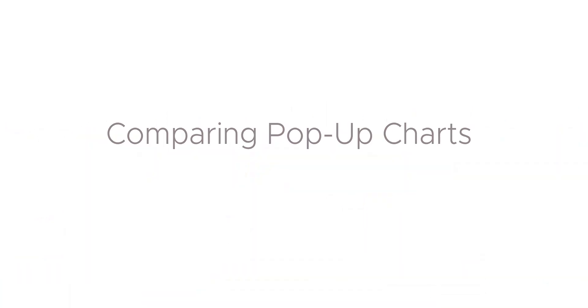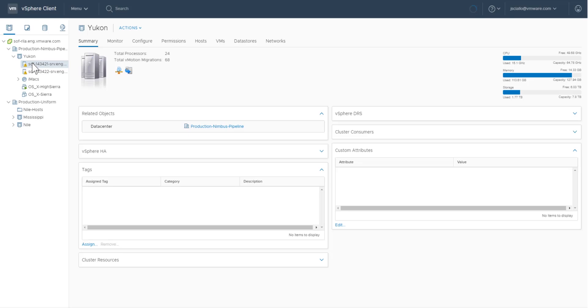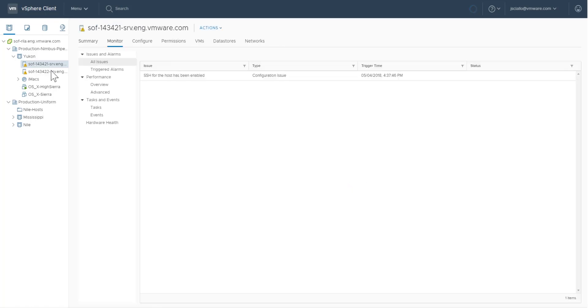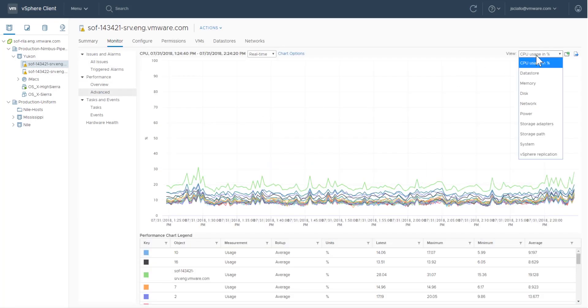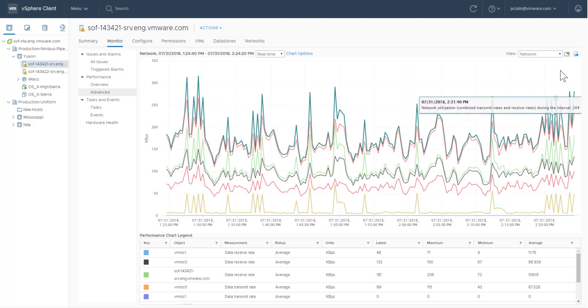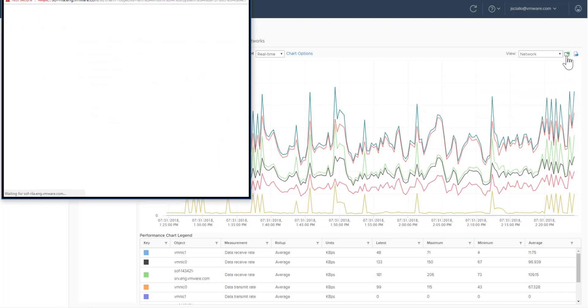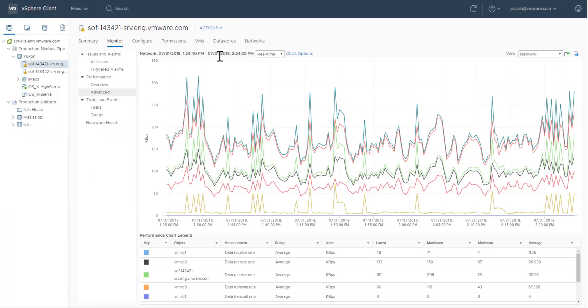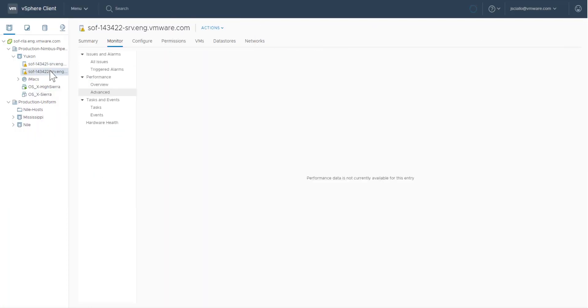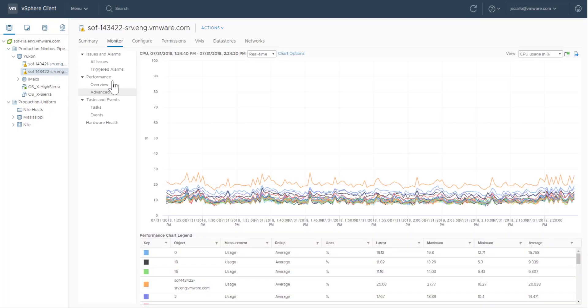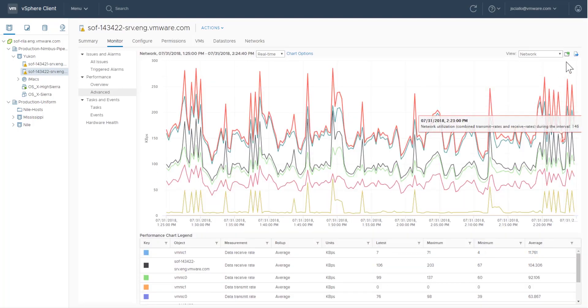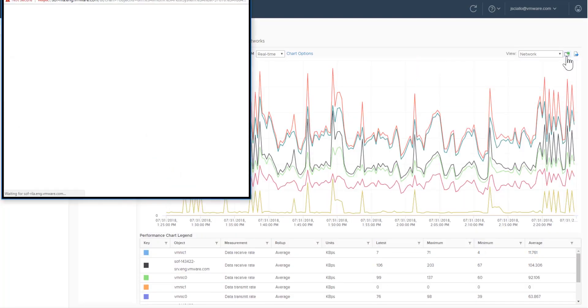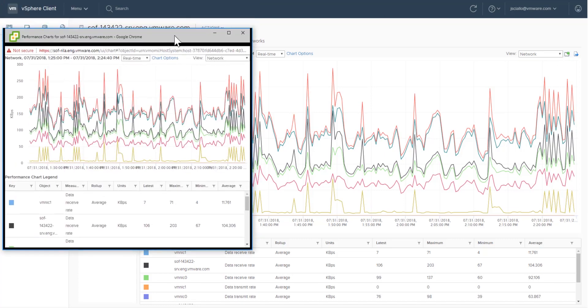Pop-up charts also make it easy to compare one host or virtual machine with another host or virtual machine. Here, we select a pop-up network chart for one host in the inventory, then select a second host and pop up its network chart. In our browser, we then arrange the charts side-by-side to compare.